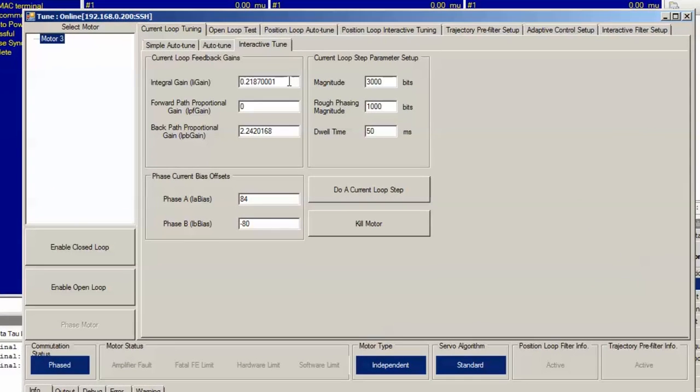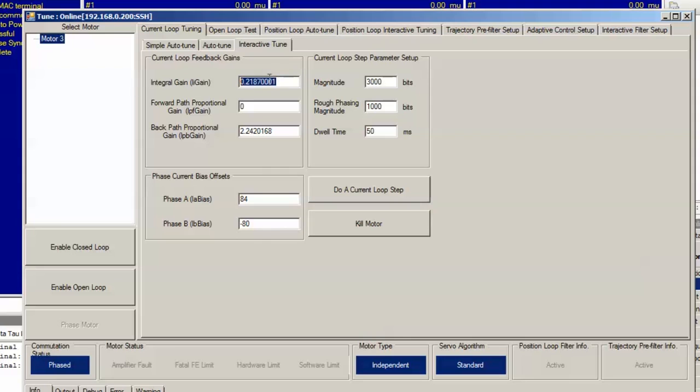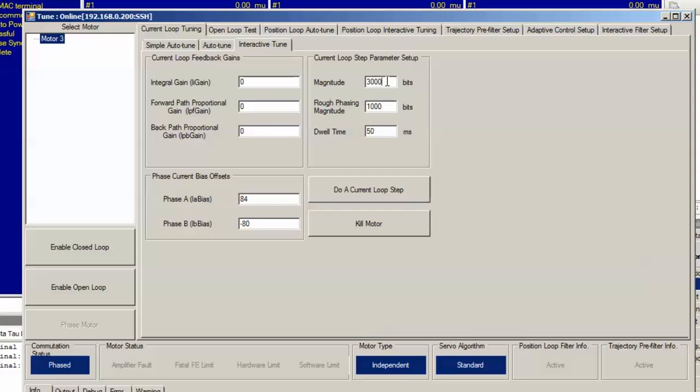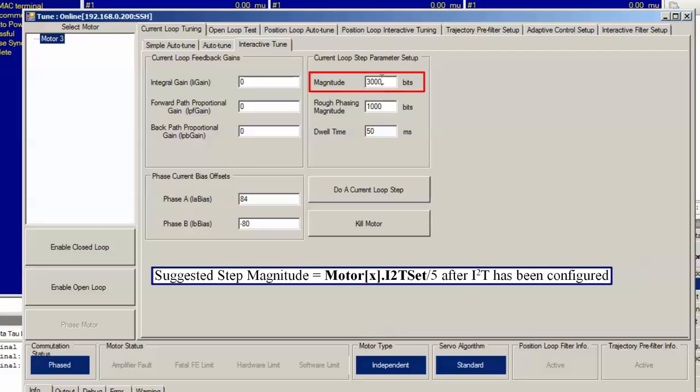I'll start by clearing out the auto-tune gains by setting all of the gains equal to zero, and then we'll start by setting the integral gain to a small value, increase it until the natural frequency is satisfactory, and until the response overshoots and oscillates about the commanded current value we put in the magnitude field right here.